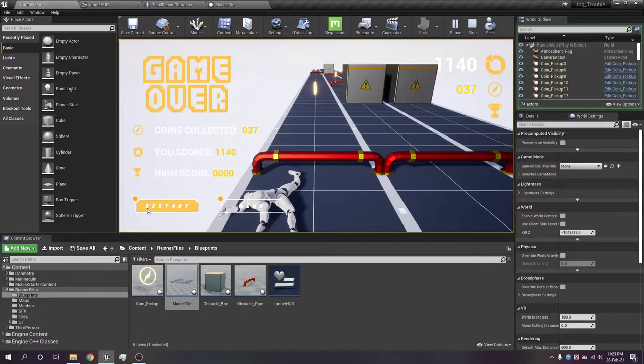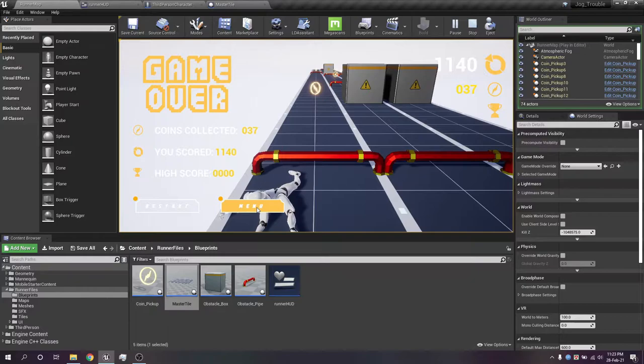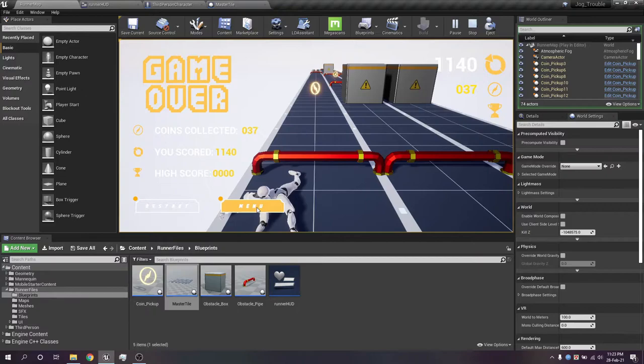So in here, only the restart button works and the main menu, well I haven't created yet. As I have already told you, it's not completed. So this is my work of the last three days. Let me know in the comments what you think of my work.